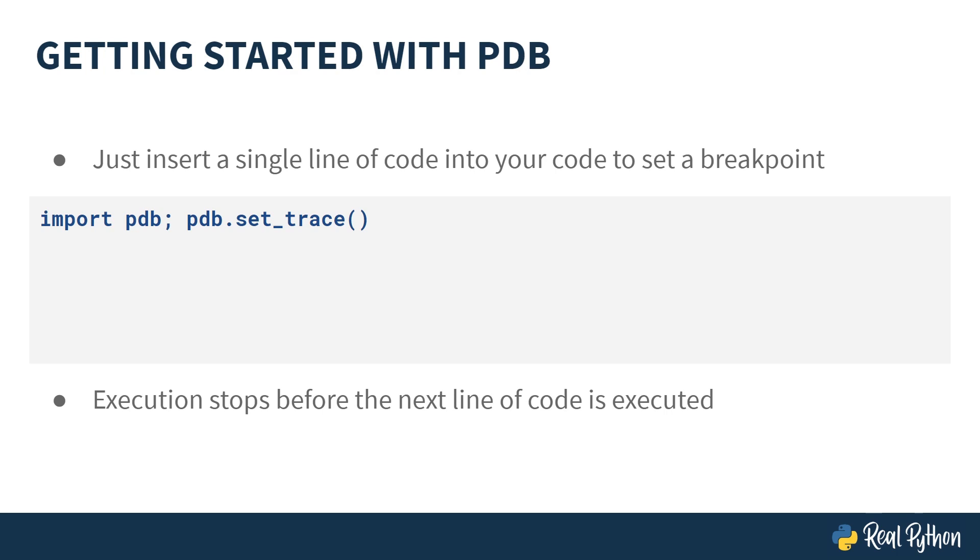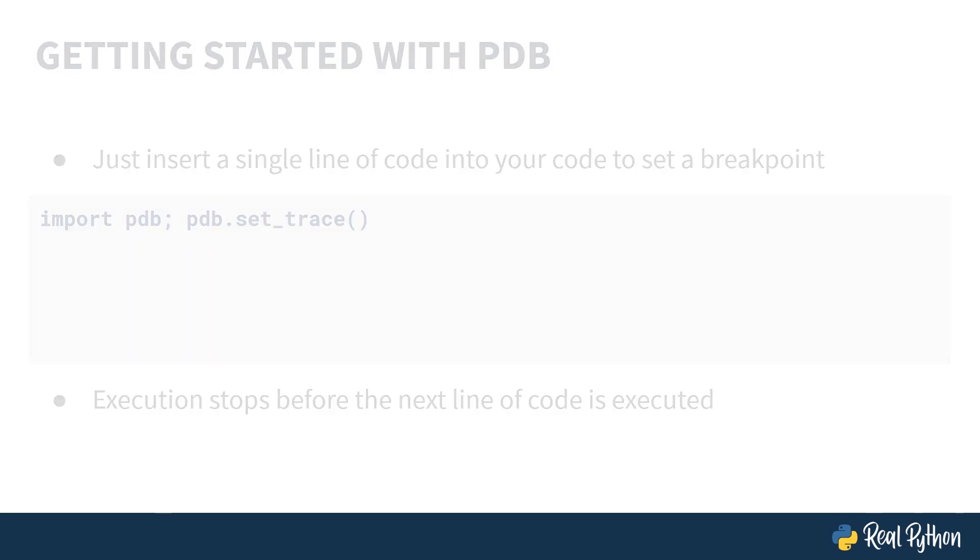Effectively, this is the same as inserting a breakpoint on the line below where we call set trace. That means execution will stop right before that line of code is executed.